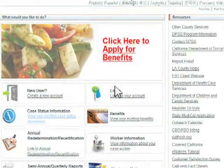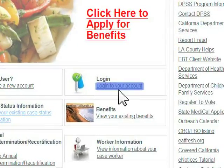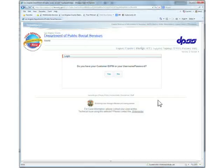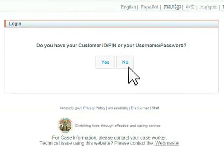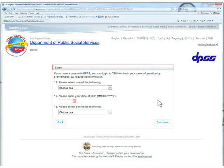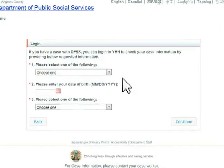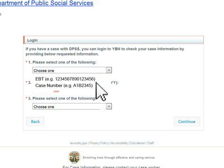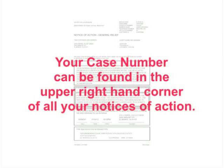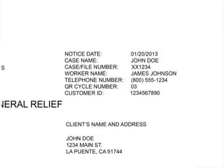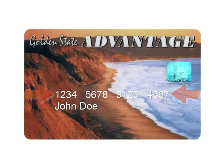First, click on the Login to Your Account link. If you do not have your ID and username or your PIN and password, then click the No button. First, enter your EBT card number or case number. Your case number can be found in the upper right-hand corner of all your Notices of Action. Your EBT card number can be found on the face of your EBT card.